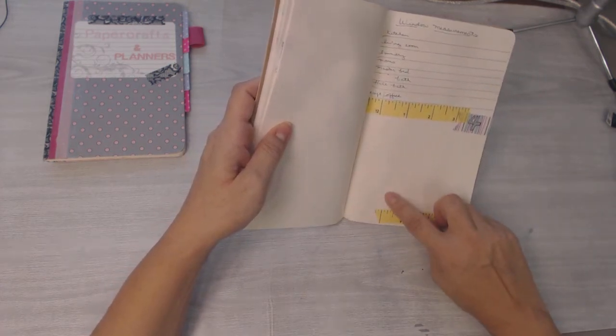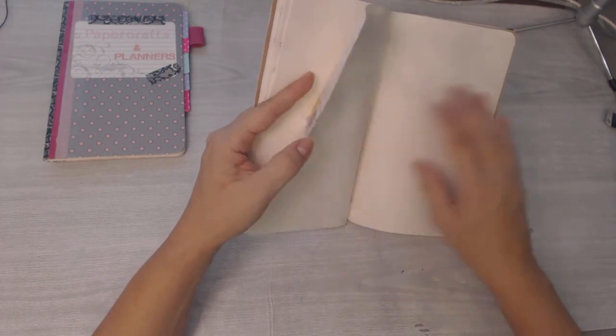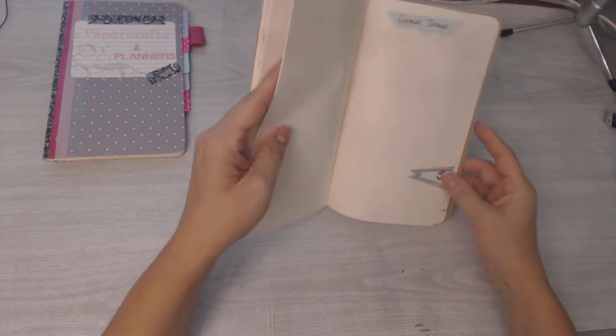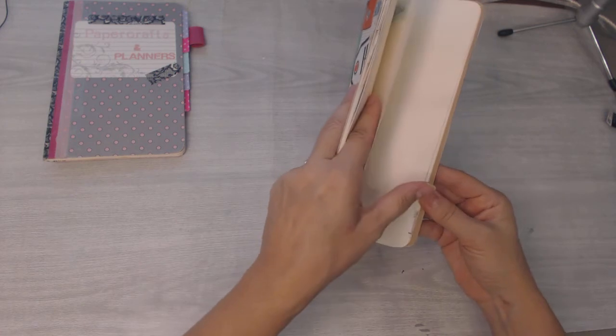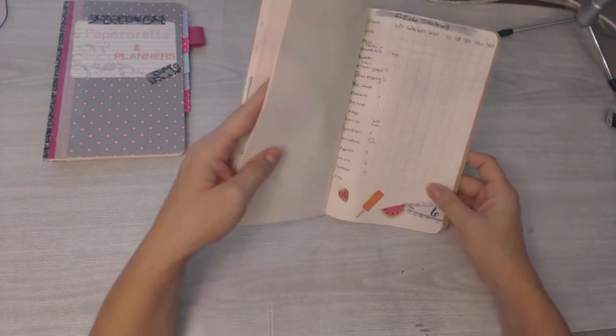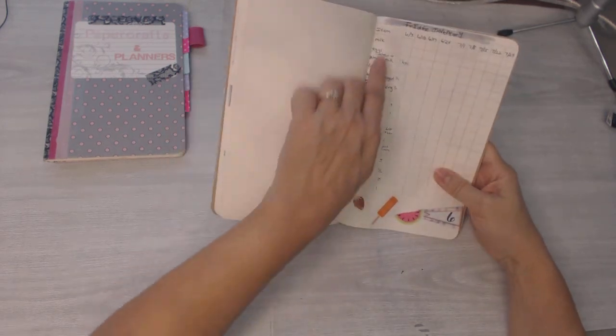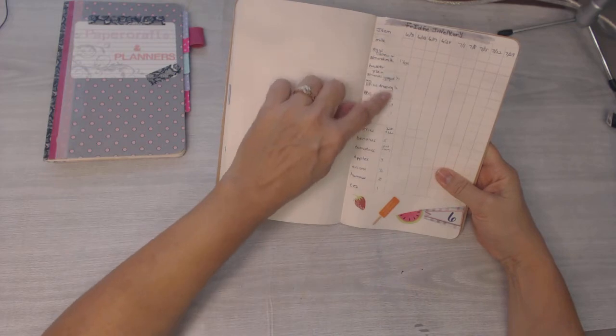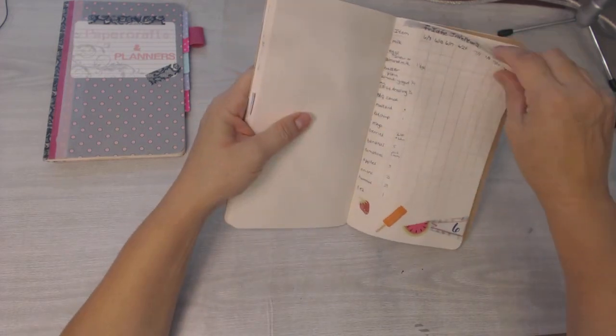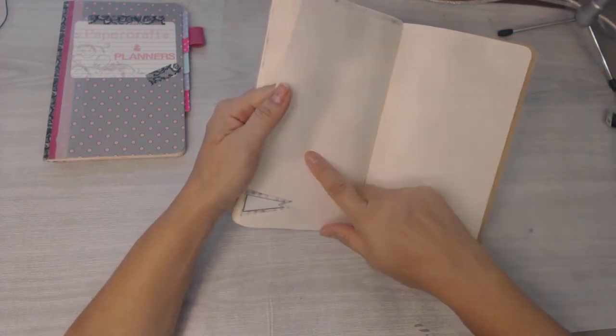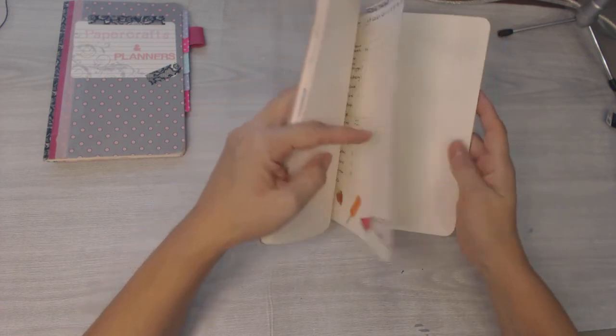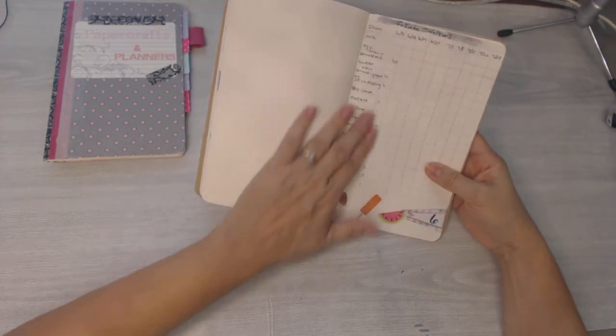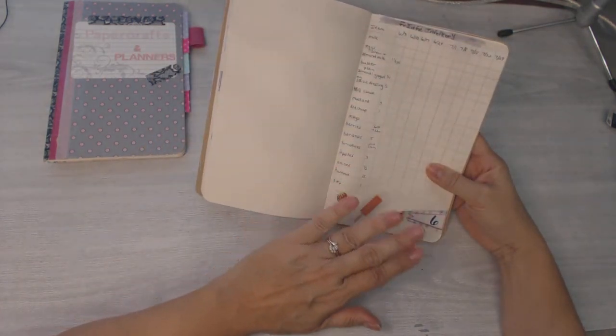Then I want to have a section for the wall colors and things. Okay, and then number five is great ideas again. And number six is my inventory. And it says fridge for here, and then I'll be doing my pantry and probably my freezer.